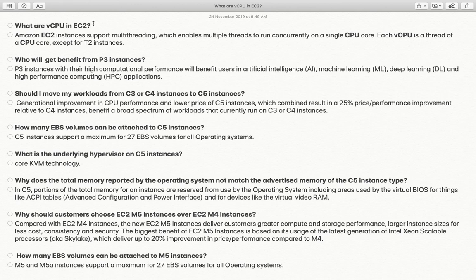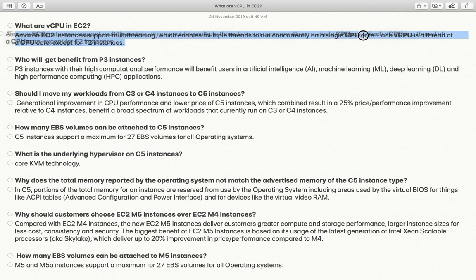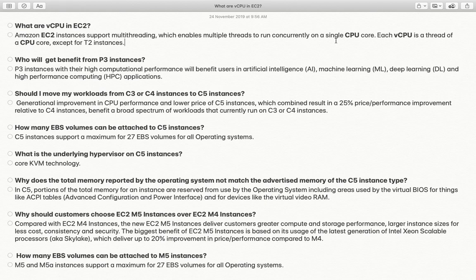So what are virtual CPUs in EC2? If you talk about traditional EC2 machines, T2 instances do not have this feature enabled. But apart from T2 instances, Amazon EC2 instances support multi-threading, which enables multiple threads to run concurrently on a single CPU core. This means you can run multiple applications based on the number of virtual CPUs within your operating system — that is known as vCPU. A single physical CPU can have multiple virtual cores, and when you create a machine you select the number of virtual CPUs, not physical cores.